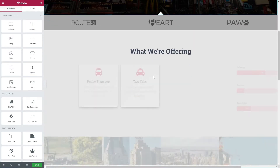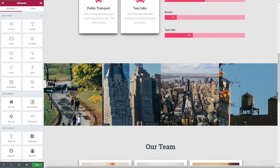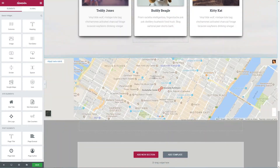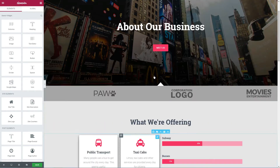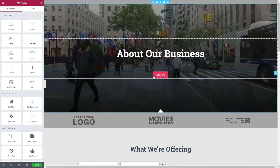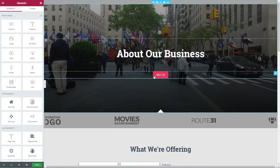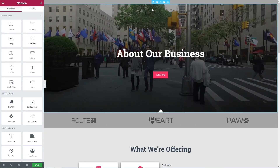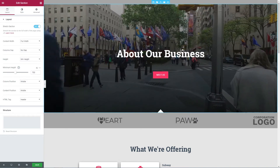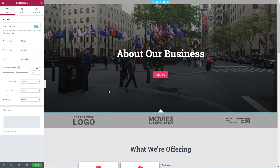Click Yes to confirm your selection. You should now have the About Our Business template created, and you can start editing the content within or insert more template elements from the library.